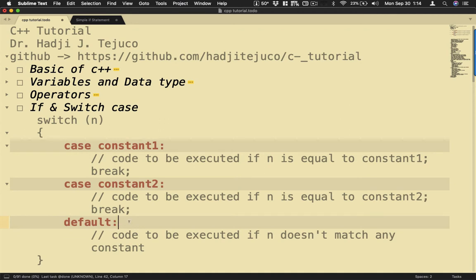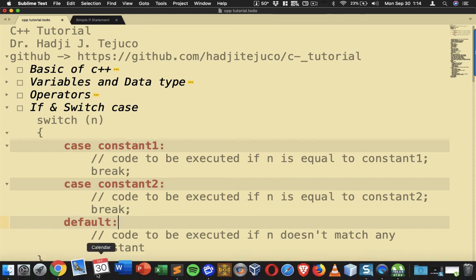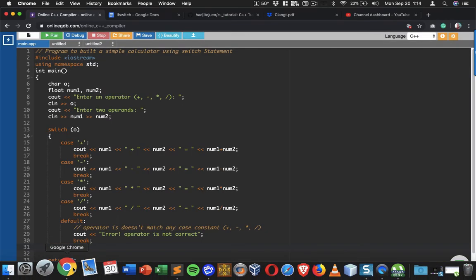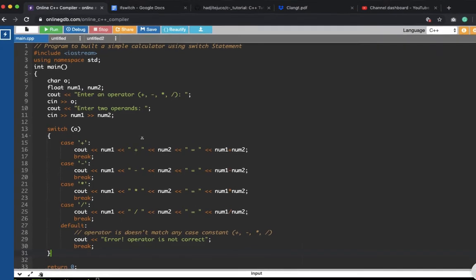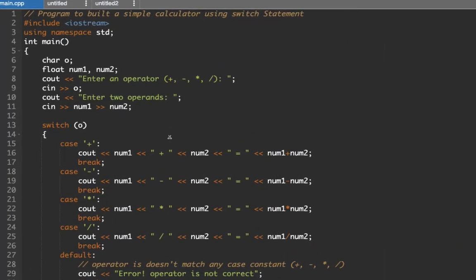Okay, so let me show you the implementation of this one. So we had this earlier that computes for the sum, product, and difference of two numbers. So we're going to have the same but implement it using the switch case statement.